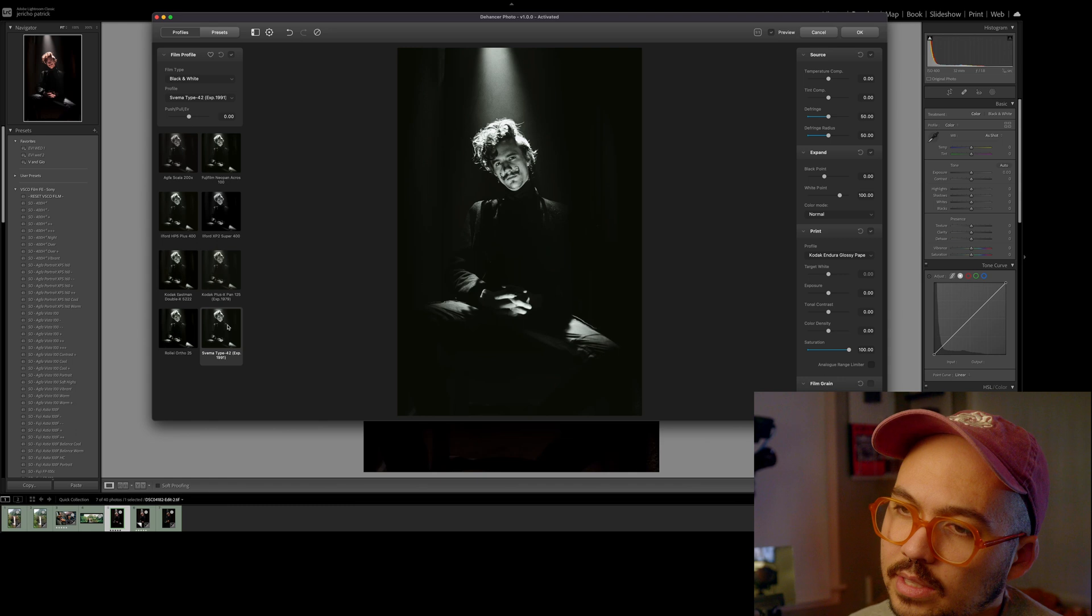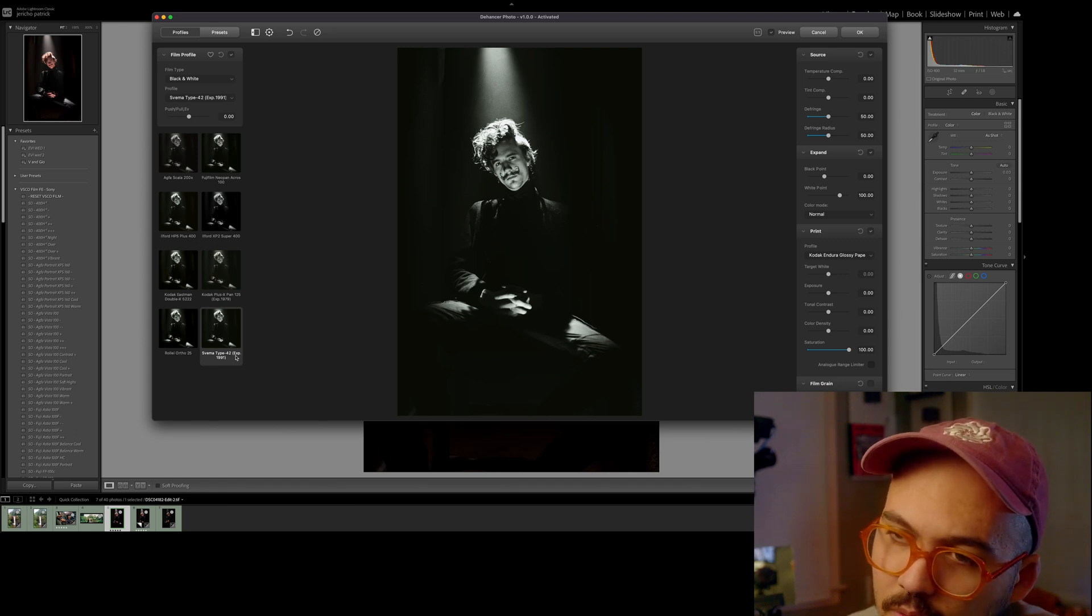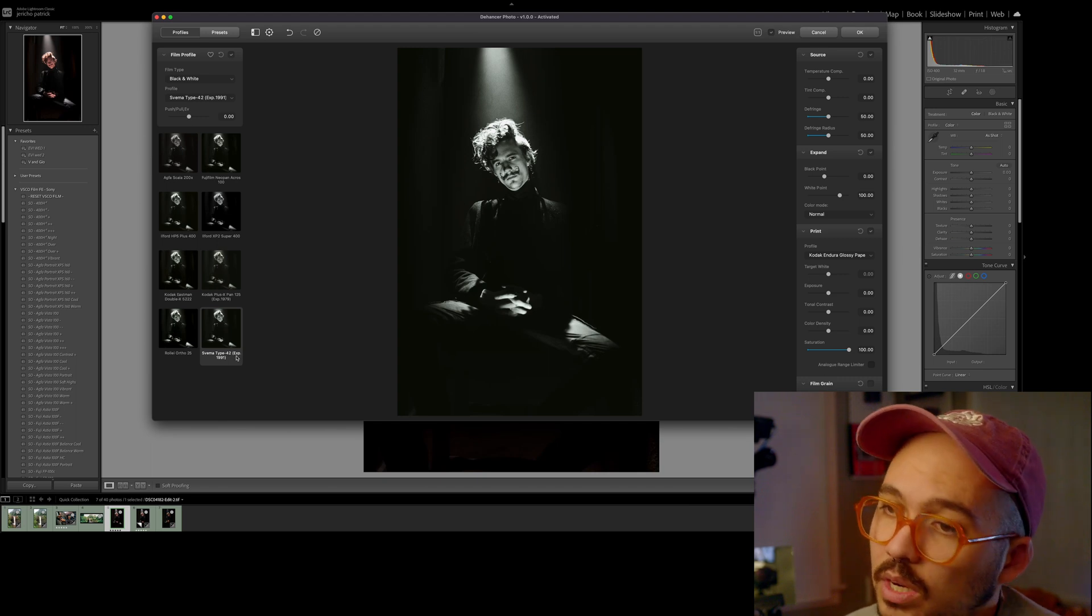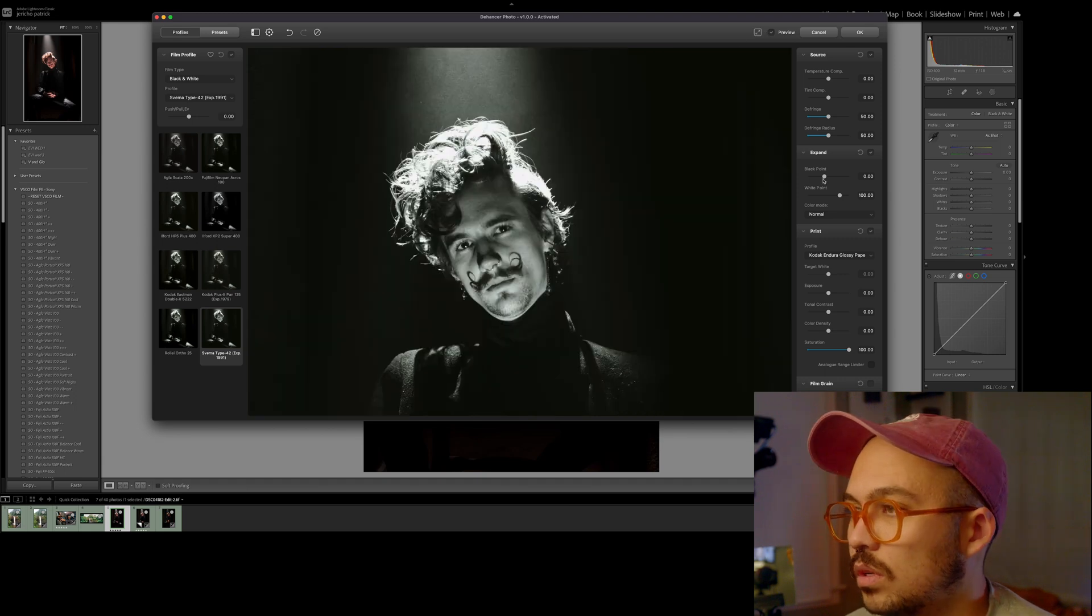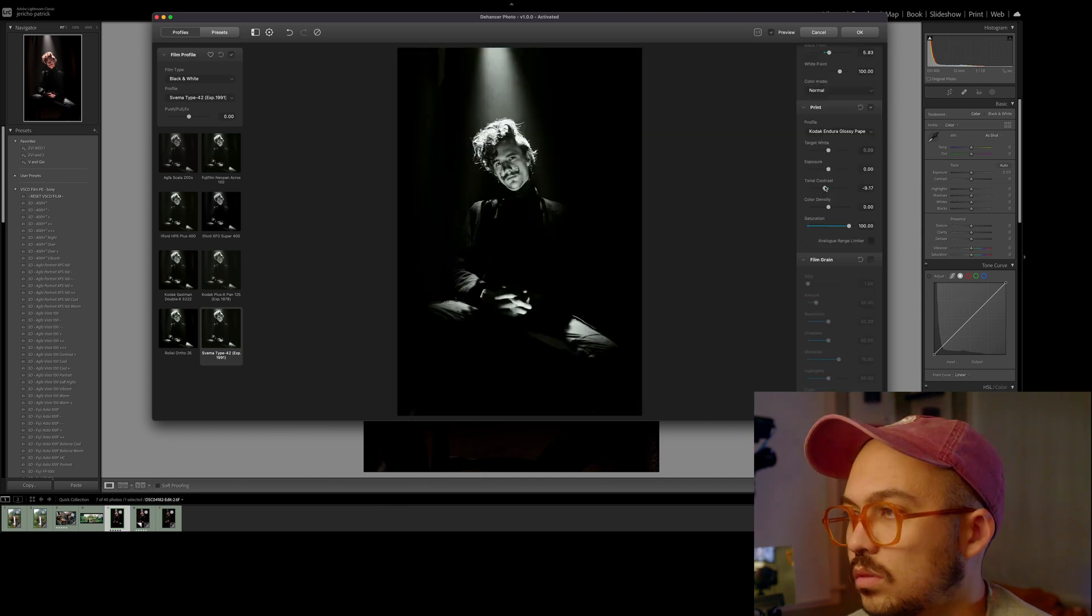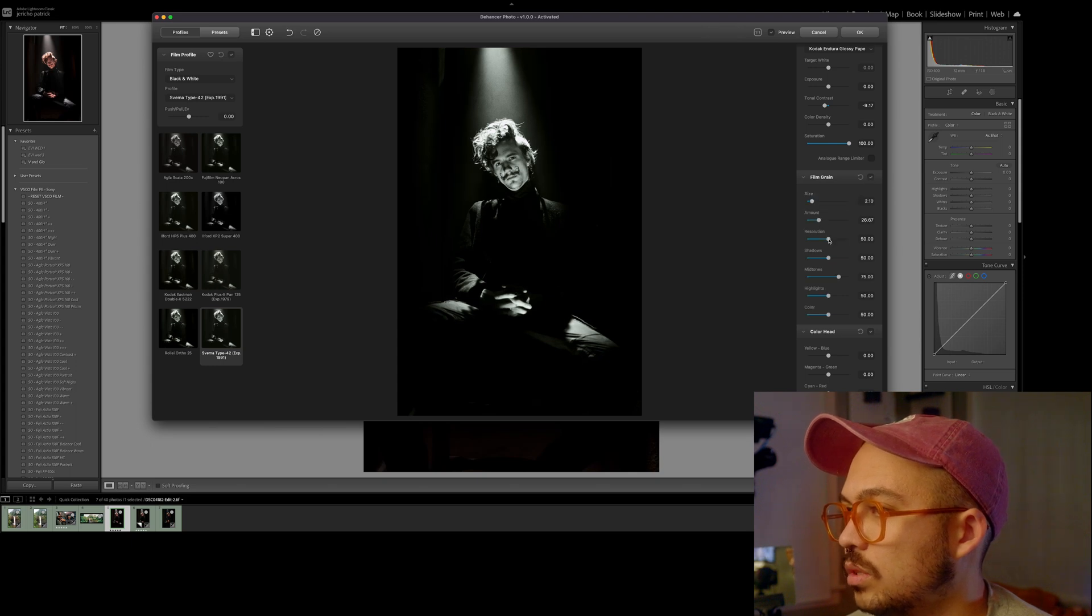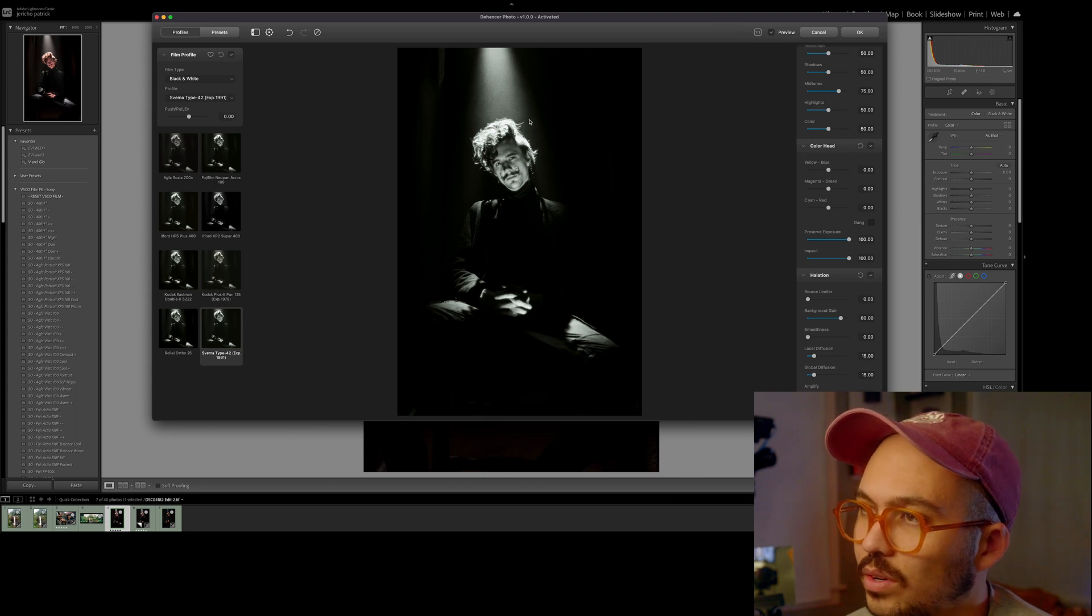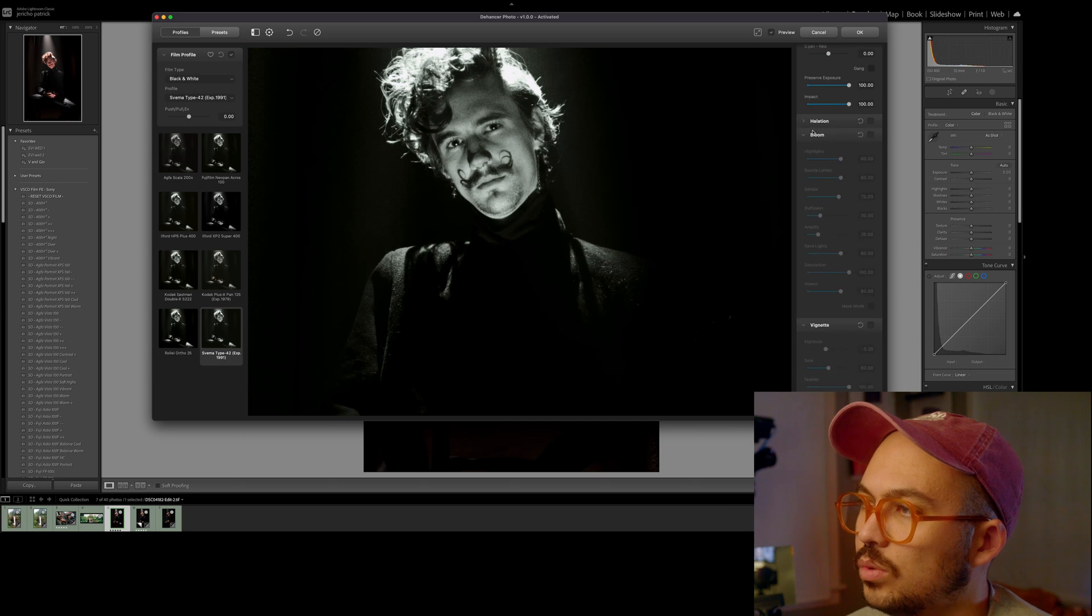I really like the Type 42 Exp 1991. I have no idea what this is. It looks great though. So I'm going to use it. We're going to find our black point that works perfect. I really want to exaggerate the contrast in this. Turn down our tonal contrast. Definitely add our foam grain. Turn it up too much. Halation. Is it going to do red halation? No, it keeps it black and white. Okay. That makes sense. That's cool.